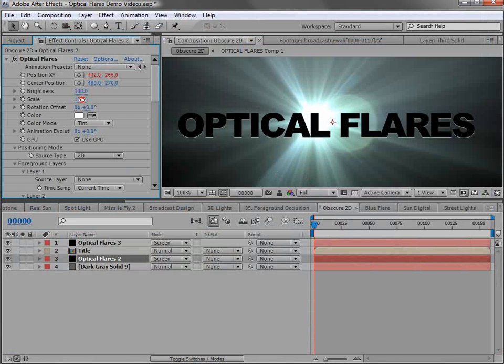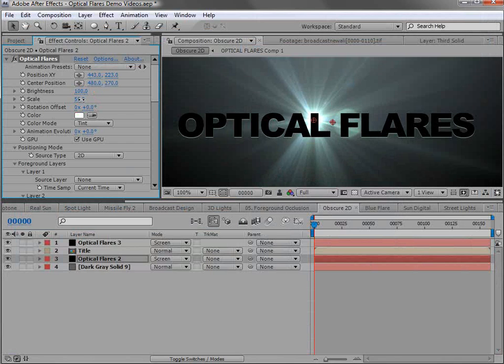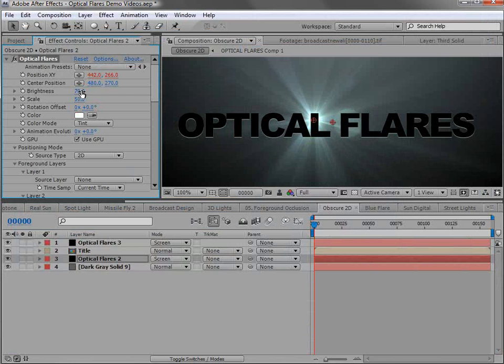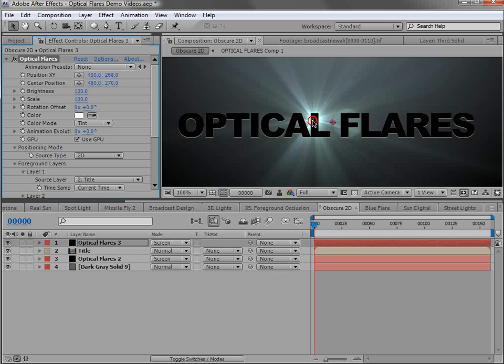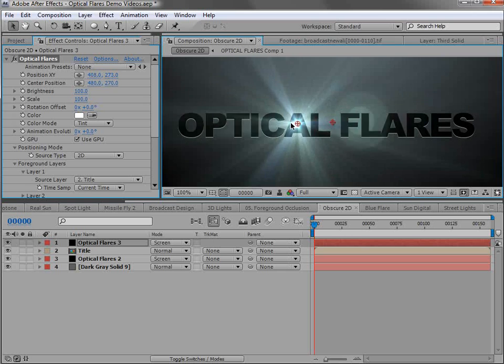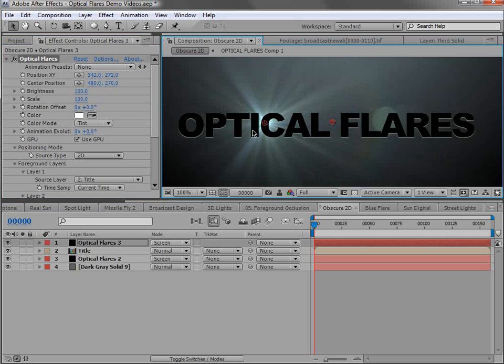Then maybe turn the scale down, maybe turn the brightness down. And then as we move the first flare, it's as if there's volumetric light behind it as it's obscuring.